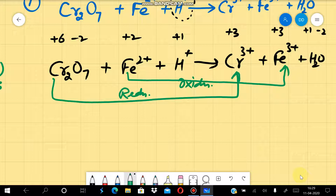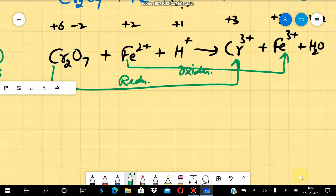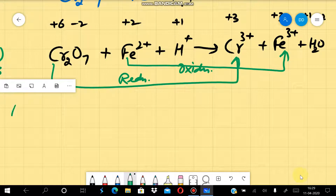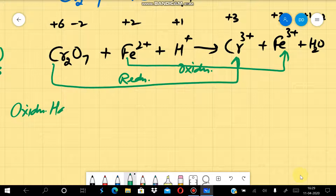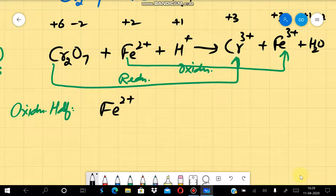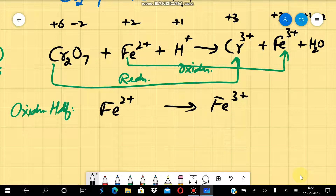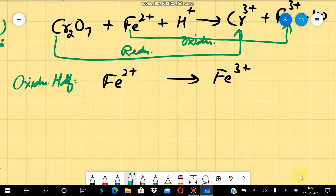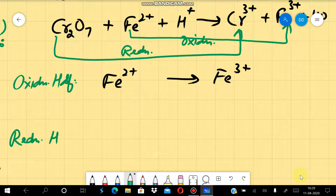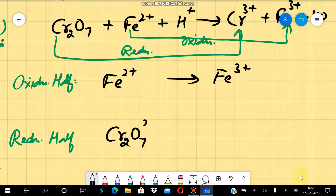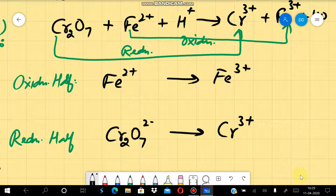Now we will split this equation into two half reactions. The oxidation half reaction will be: Fe²⁺ → Fe³⁺. The reduction half reaction will be: Cr₂O₇²⁻ → Cr³⁺, because chromium's oxidation number was decreasing. Now we have to balance both of these equations separately.